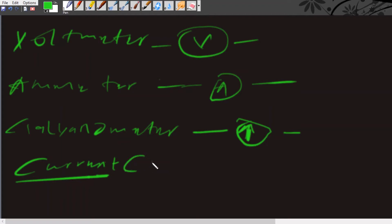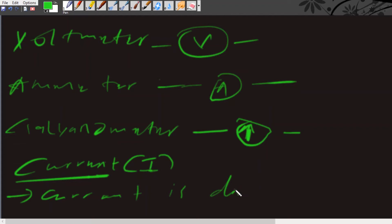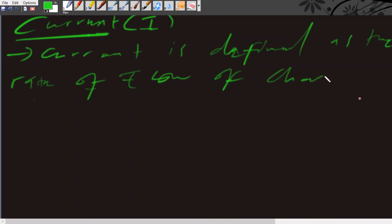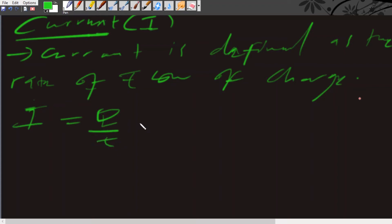We represent current by the symbol I. The definition of current is the rate of flow of charge. The formula we use is: current I is equal to Q, which is charge, over T, which is time.